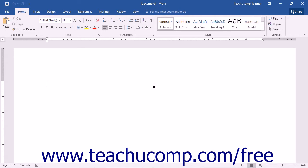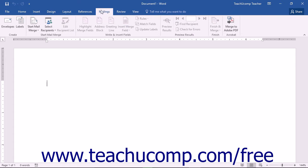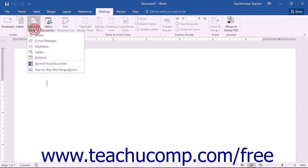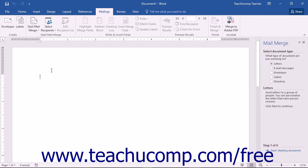To start a mail merge in Word, first click the Mailings tab in the ribbon. Then click the Start Mail Merge button in the Start Mail Merge button group. From the button's drop-down menu, choose the Step-by-Step Mail Merge Wizard command. This will open the Mail Merge Task pane at the right side of the document window, where you answer questions and click the Next hyperlink at the bottom to continue through the process.